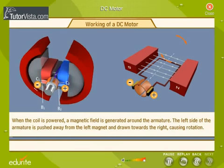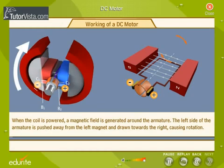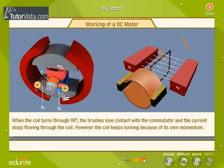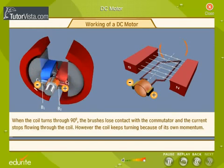When the coil is powered, a magnetic field is generated around the armature. The left side of the armature is pushed away from the left magnet and drawn towards the right, causing rotation. When the coil turns through 90 degrees, the brushes lose contact with the commutator and the current stops flowing through the coil. However, the coil keeps turning because of its own momentum.